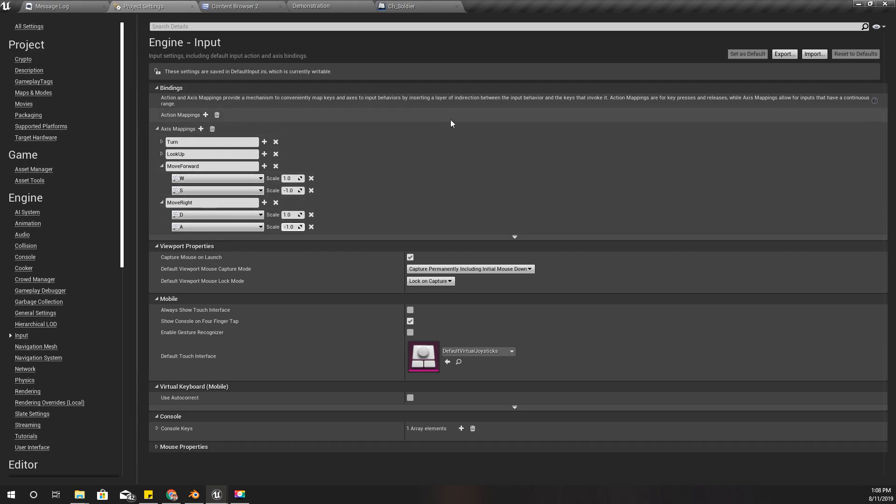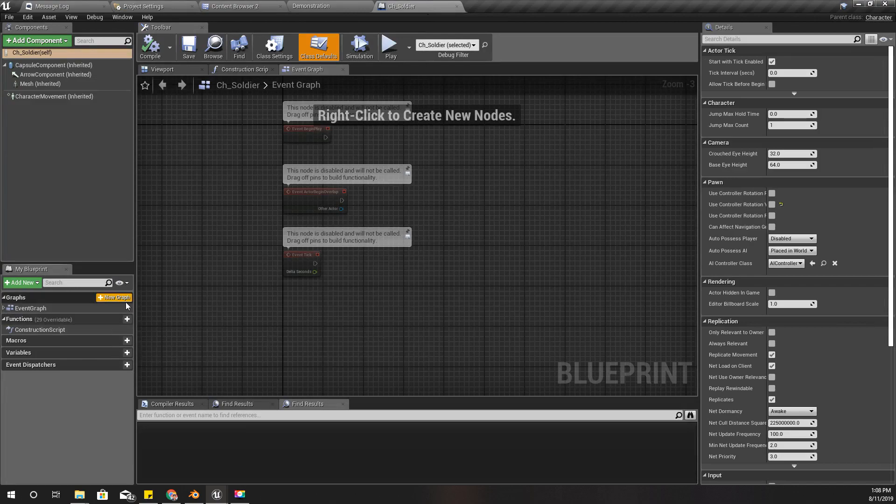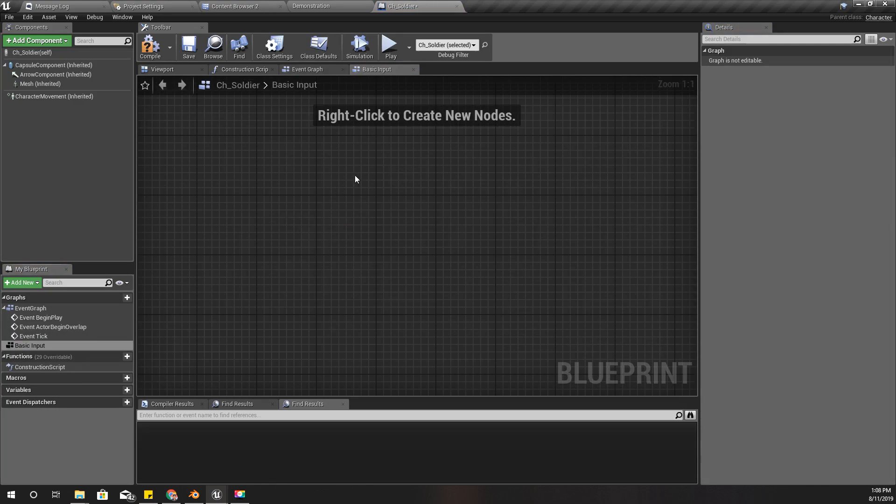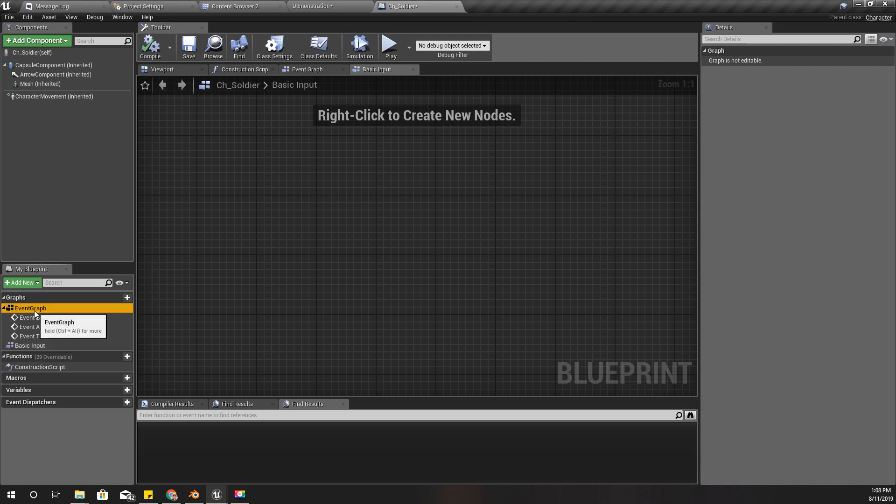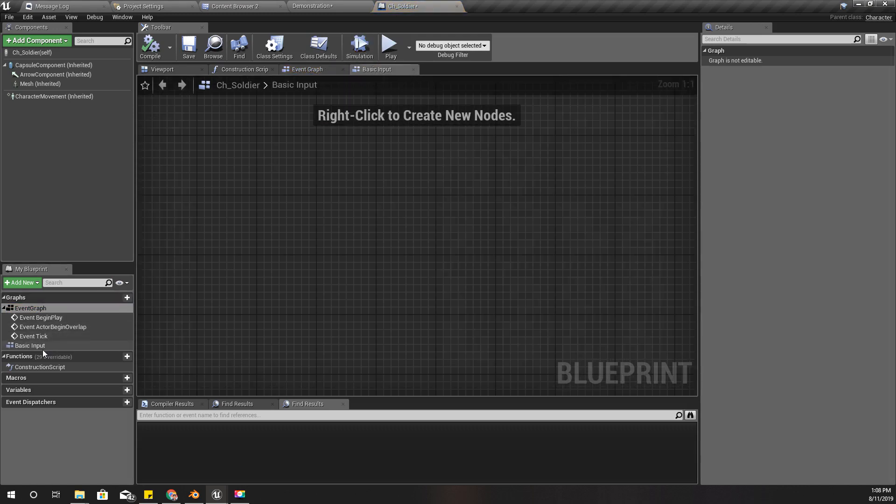Alright, now let's go to the CH Soldier. I'll add a basic input event graph. This is not necessary actually, I can add it here, but I need to keep this organized so that's why I do this.